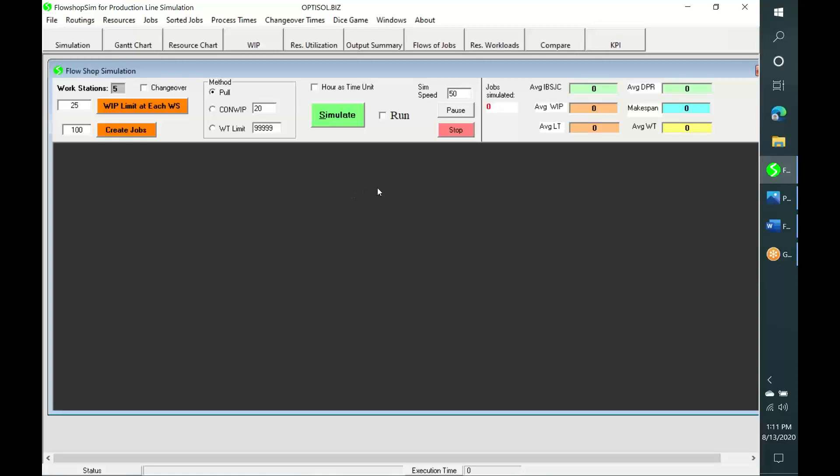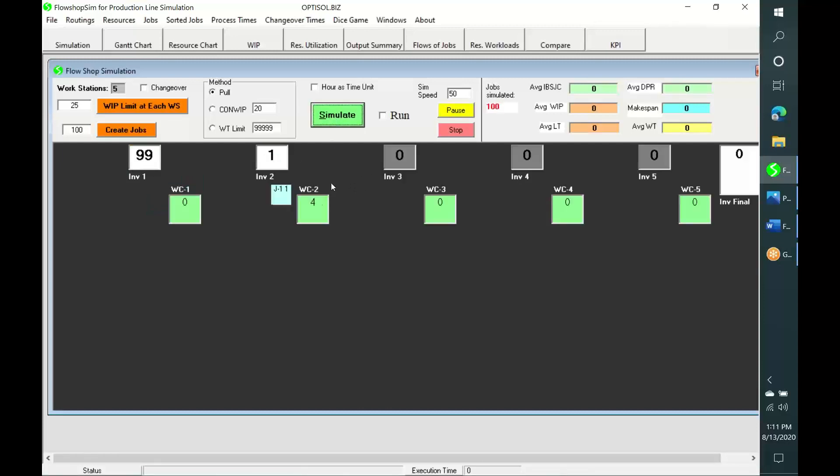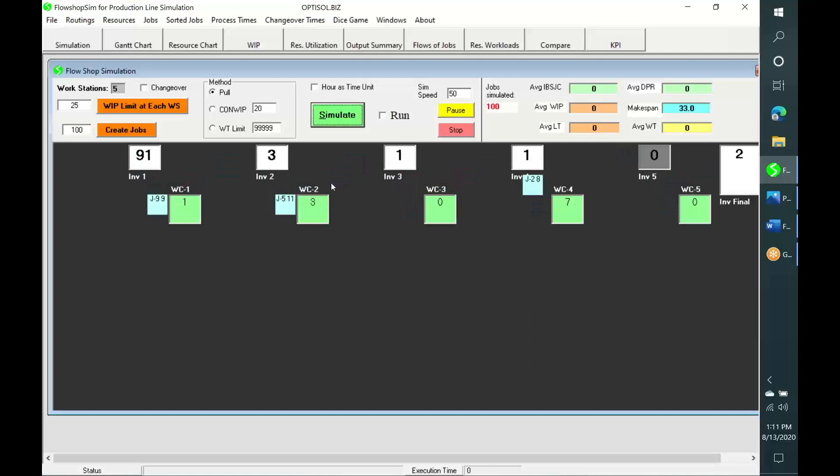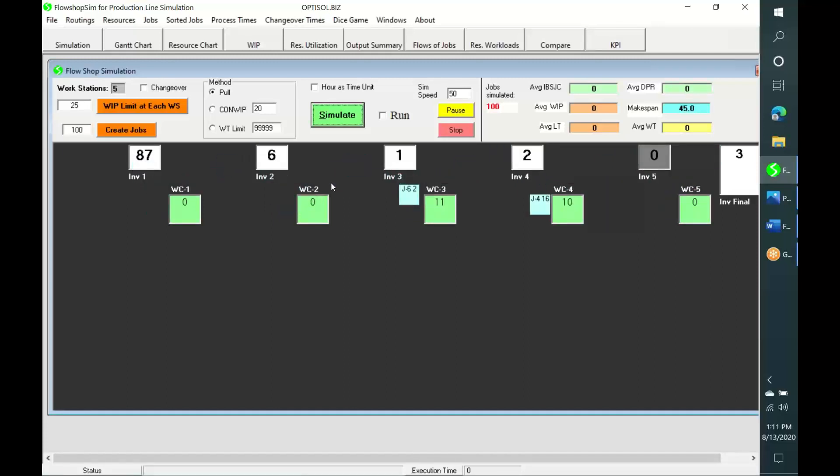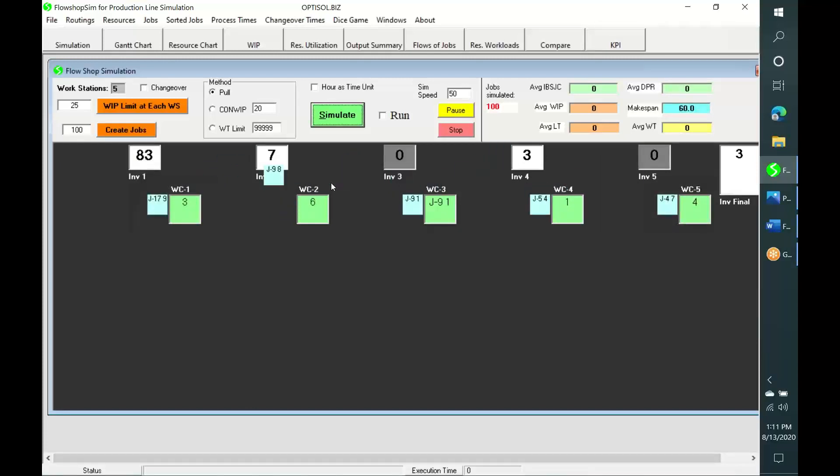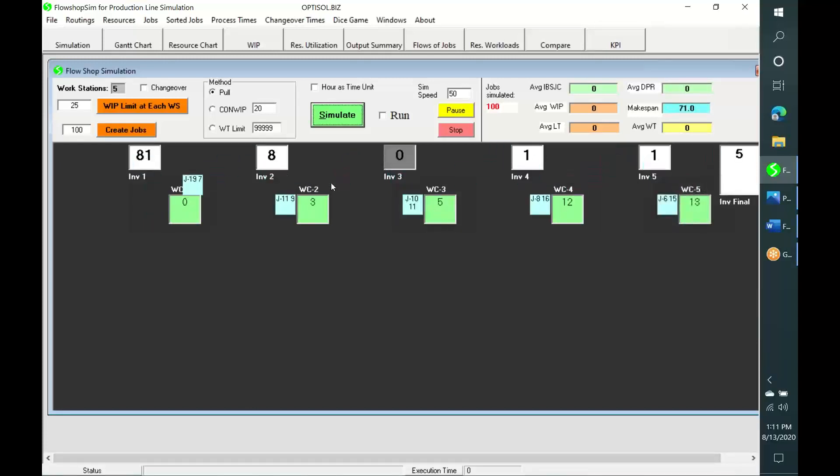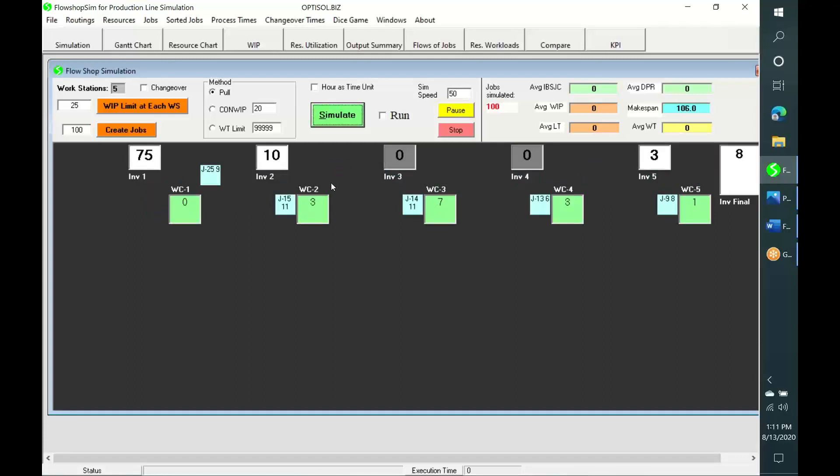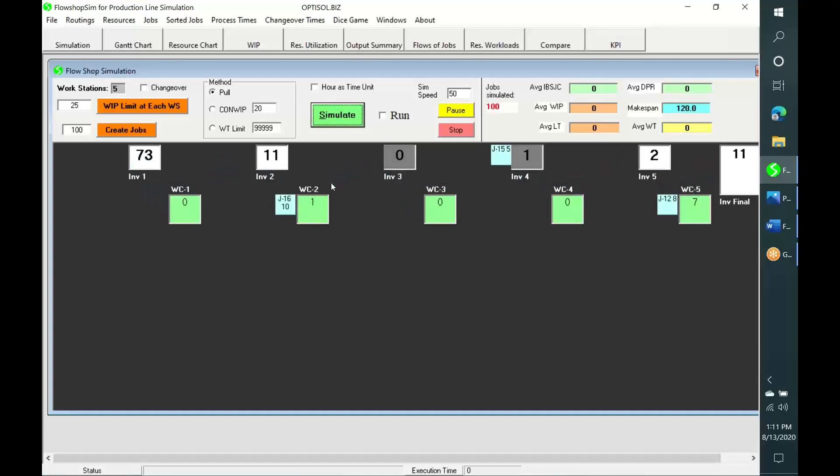Let us now simulate the production of these 100 jobs. We do not get enough knowledge of the dynamic nature of production even by watching this animation until the end of simulation. Instead, we can study and analyze the trace of simulation for getting a lot of valuable knowledge of the dynamic nature of production. FlowShopSim presents the trace of simulation in many graphical and numerical forms.